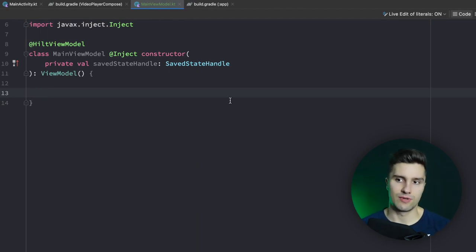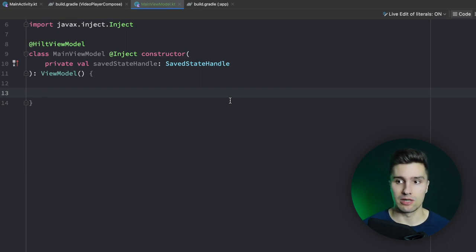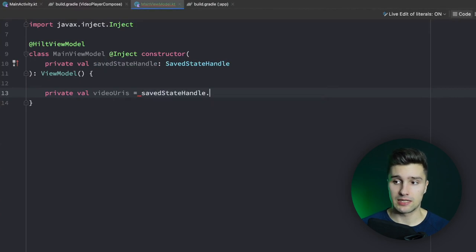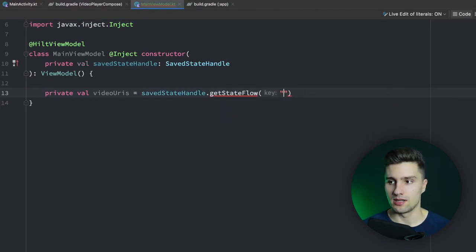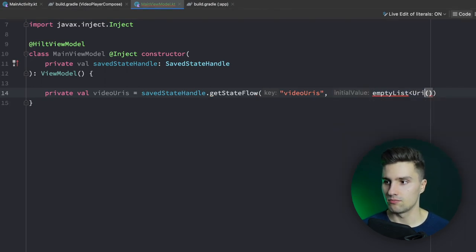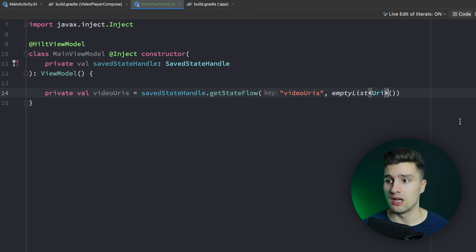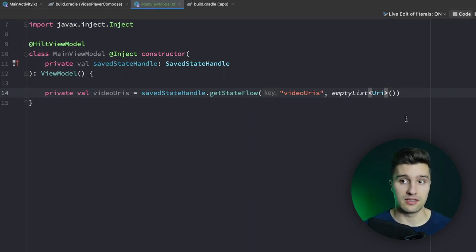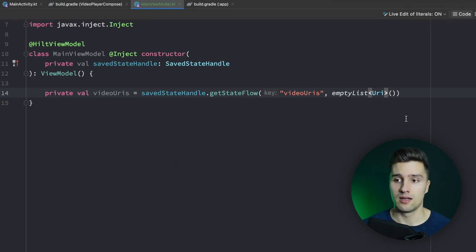The whole screen state is actually very simple because all we really want to save is our list of URIs. So we have a private val videoURIs, and we get a StateFlow from SavedStateHandle using getStateFlow. We specify the key 'videoURIs' and an initial value of an empty list of URIs. When we speak of ExoPlayer there are so-called media items which we need to pass to ExoPlayer — a media item could come from a URI or from a web URL for streaming, so there are multiple sources.